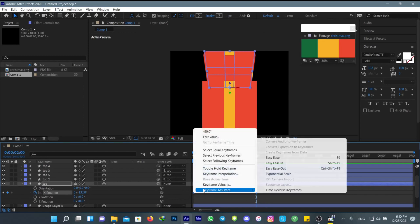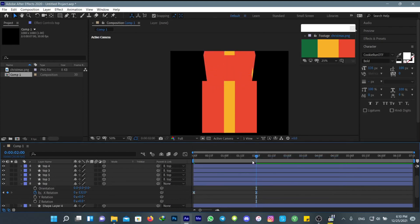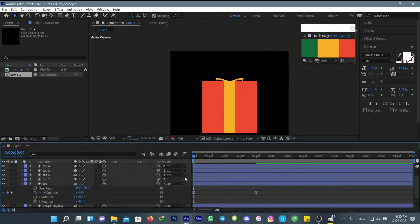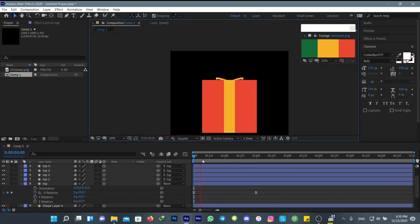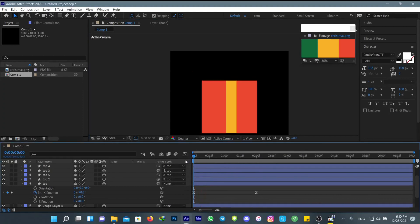Make sure to easy ease your keyframes so it gives a smoother transition.